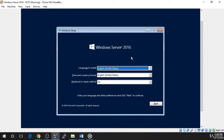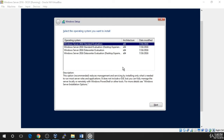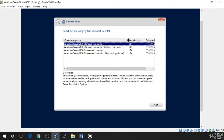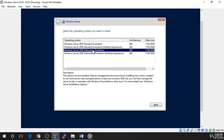This shouldn't take more than a few minutes. Once the files have loaded, you will be prompted to select your language and keyboard input method. I will select the default options and click Next. On the next screen, choose Install Now and you will be brought to the OS installation screen.